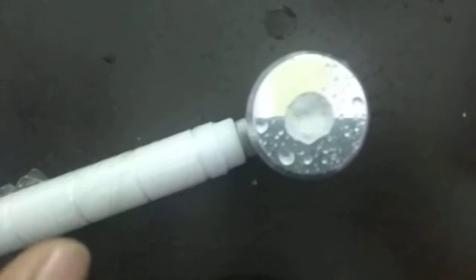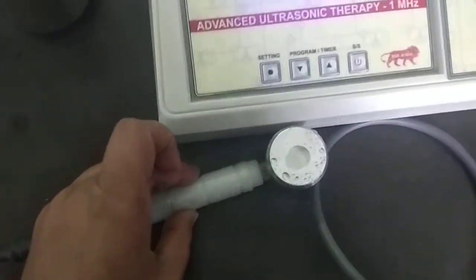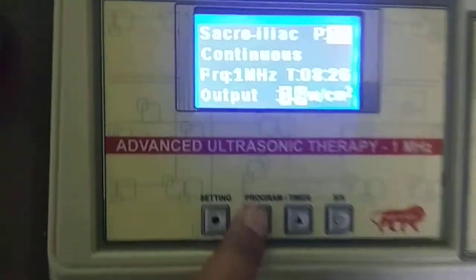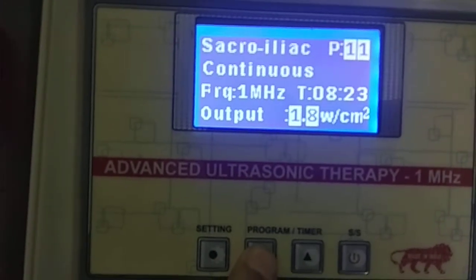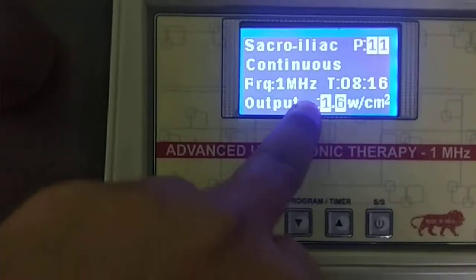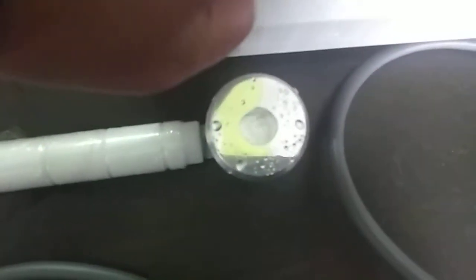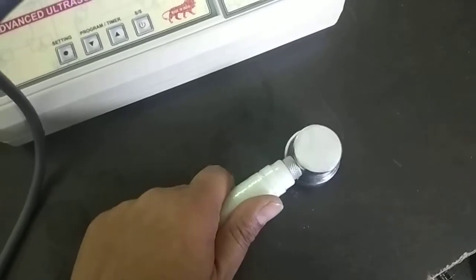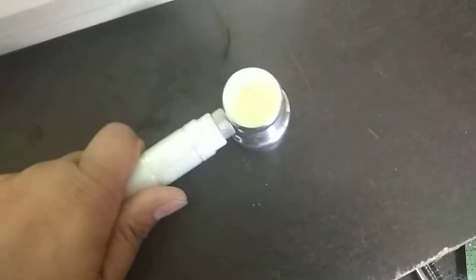You can see the device is giving output. If you want to increase or decrease output, press this button for decreasing — you can see it going 1.8, 1.7, 1.6. If you decrease output, the intensity will also decrease. You place the handle where you want. You can keep it in one place, but not for maximum time, or you can drag it like this.